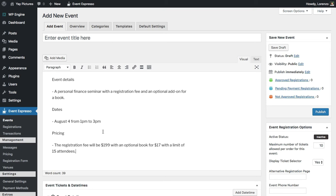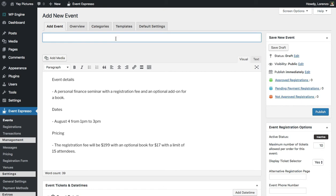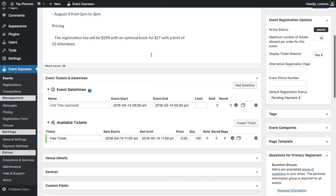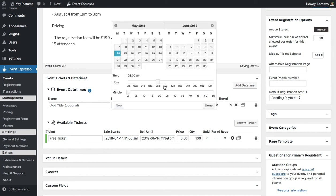I'll go ahead and start updating the event details, entering this in as "Personal Finance Seminar." Then I'll scroll down and start working on the event details. We know the event takes place on August 4th from 1 to 3 p.m., so I'll go ahead and update that.